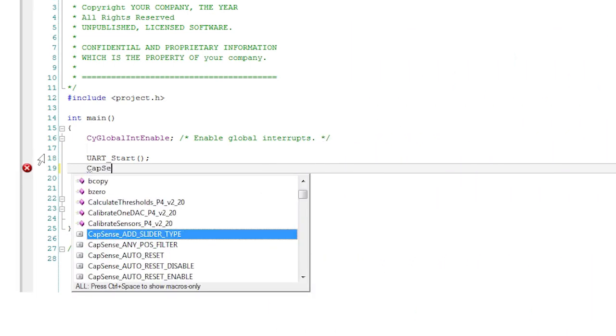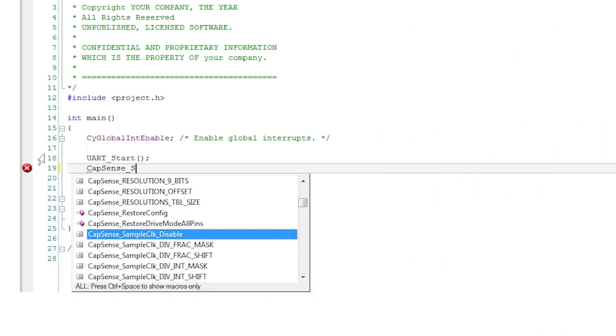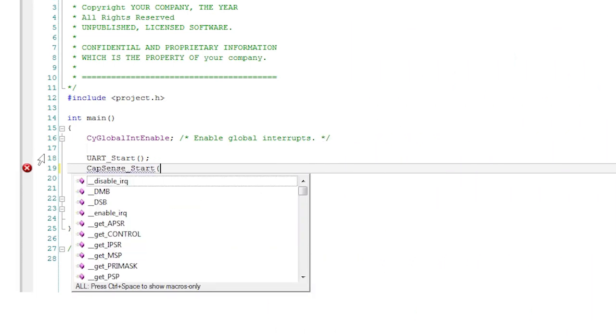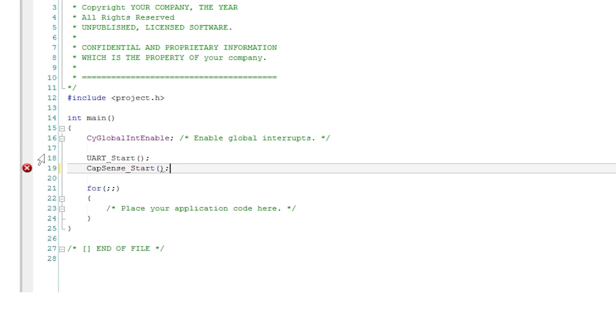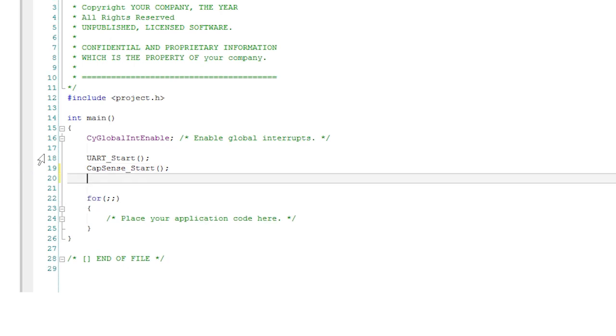Like EasyI2C the CapSense block fires interrupts while scanning to update the internal data structures. Start the CapSense component. It is important that this line of code comes after the interrupt enable macro. This is because CapSense defaults to using an auto tuning feature which relies on the interrupts being enabled in order to set up the component correctly.